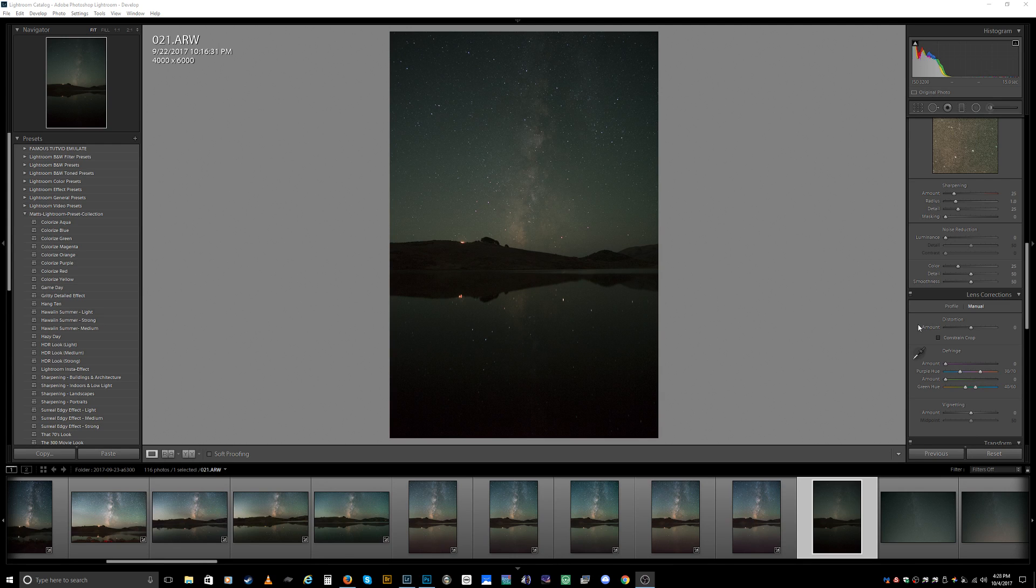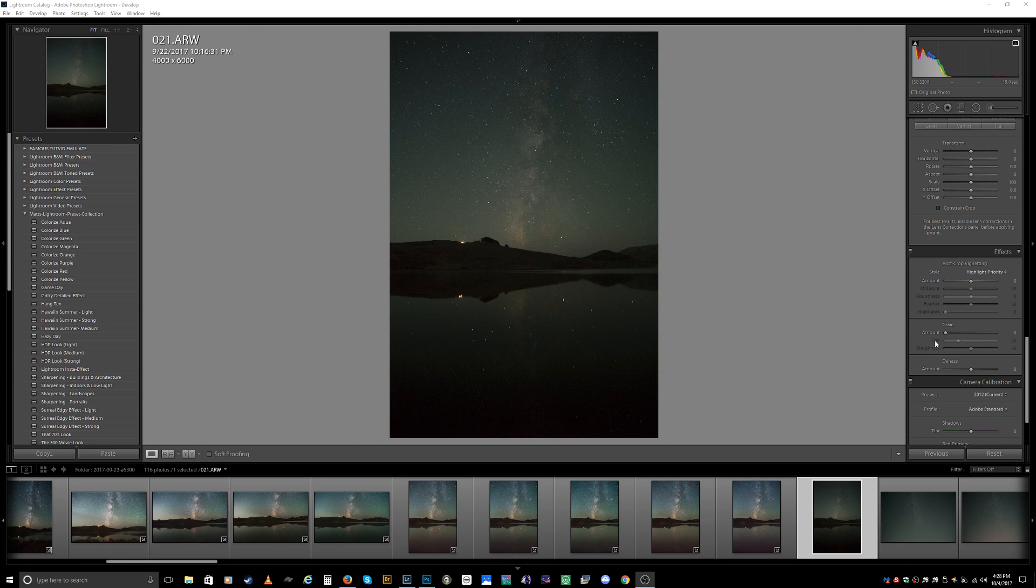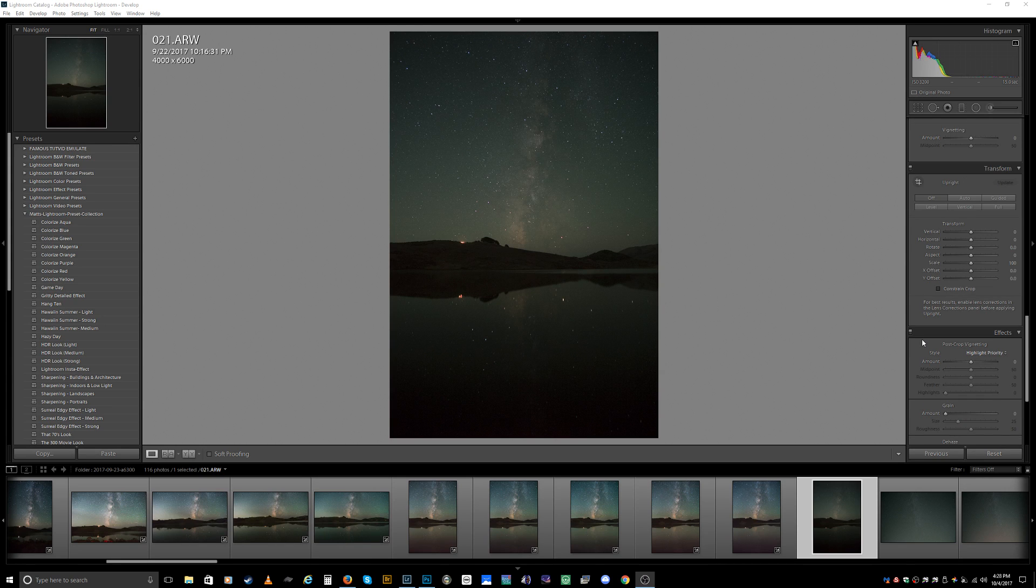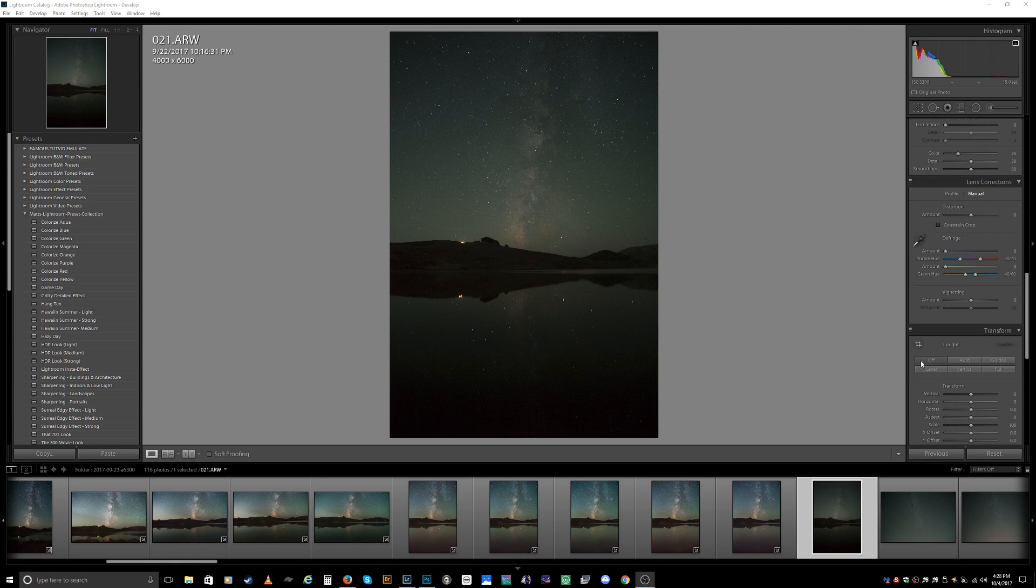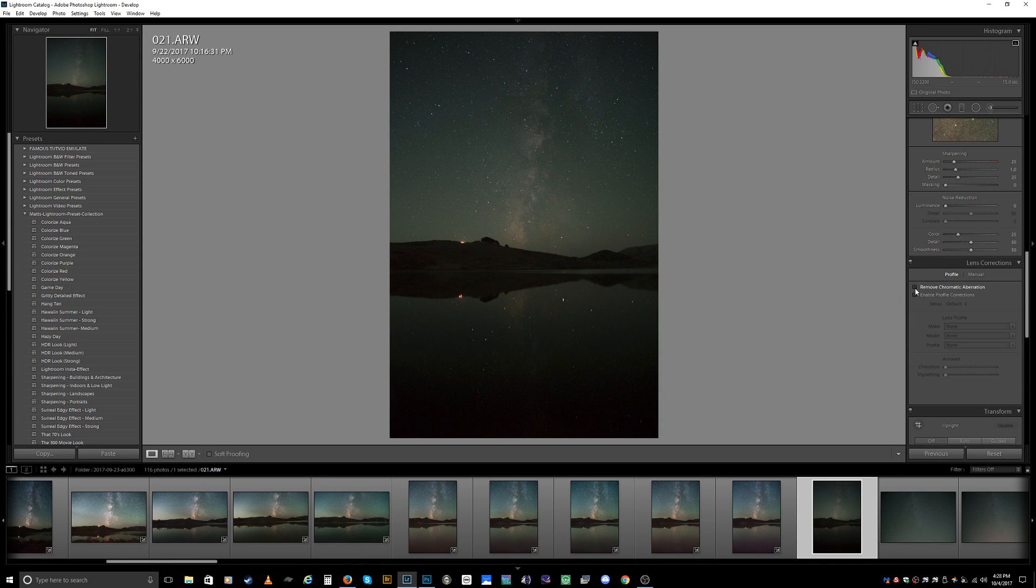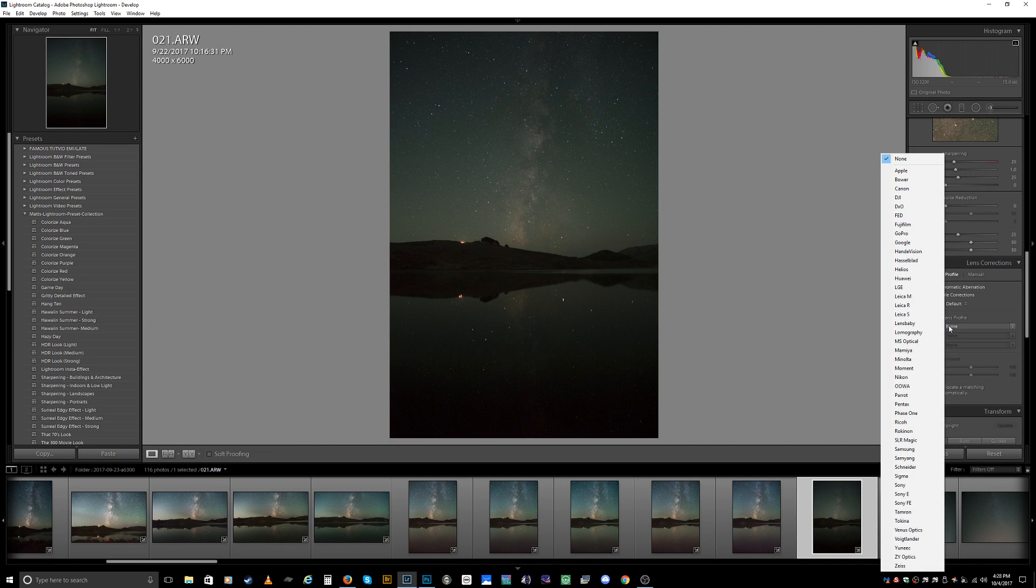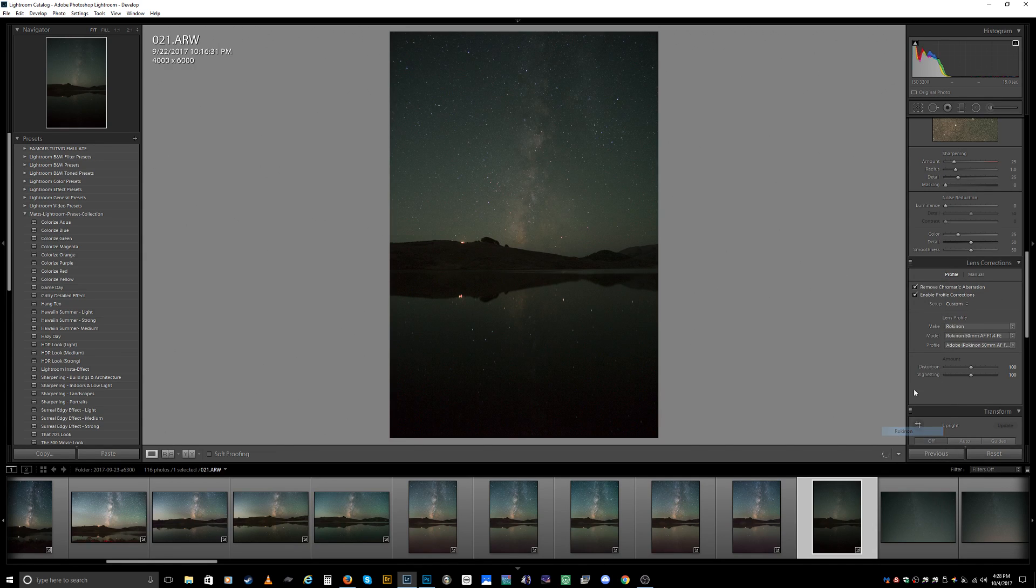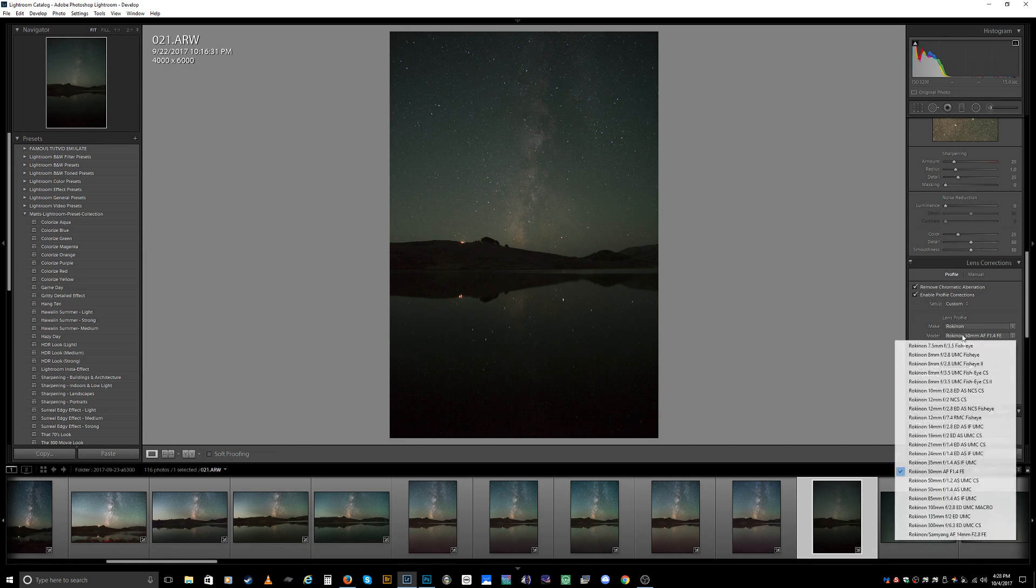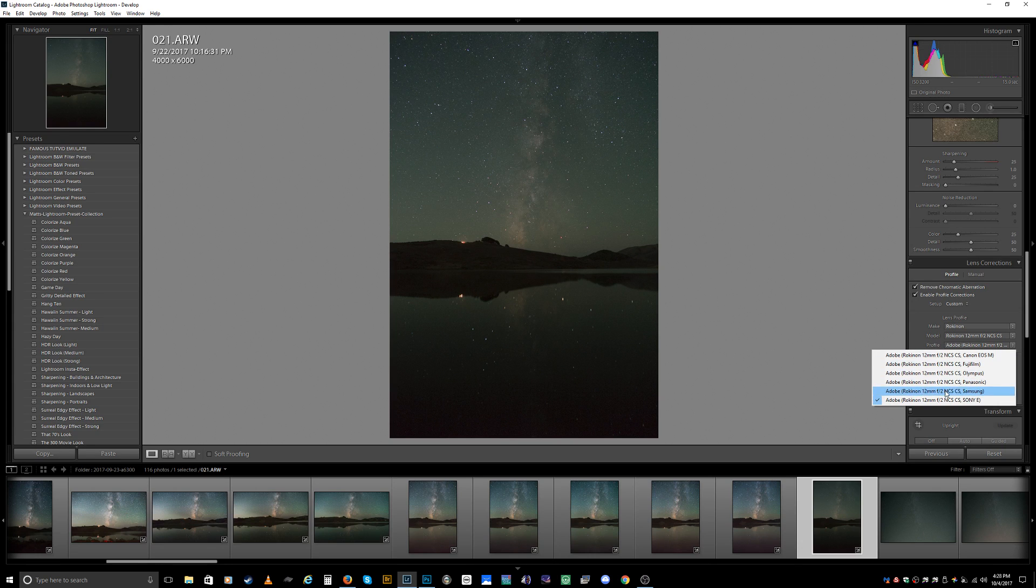I always like to process my photos by going down to the bottom and working my way up. We'll start with the profile section. Remove the chromatic aberrations if there are any, then enable profile corrections. I'll use the Rokinon lens, so choose Rokinon, then choose 12 millimeter f2. On the profile, make sure that the Sony or whatever brand camera you have is selected.